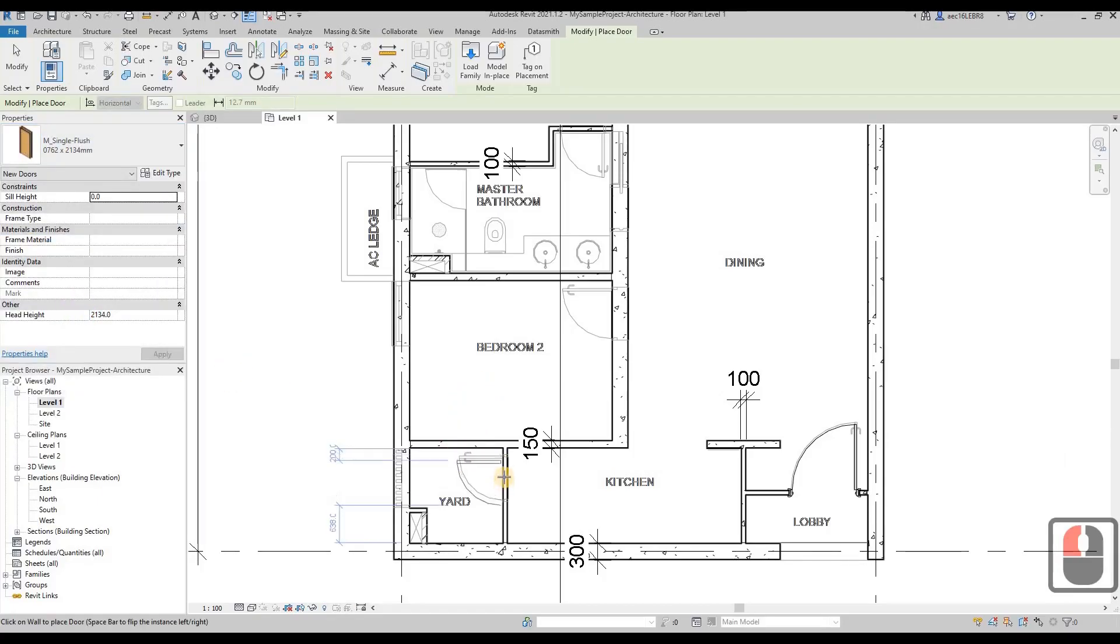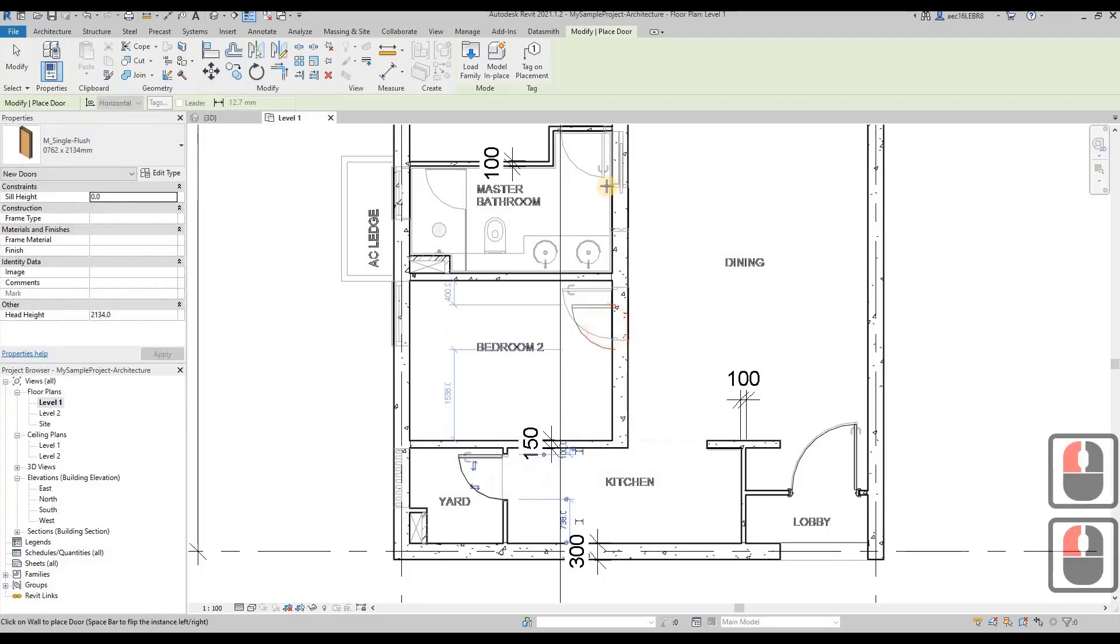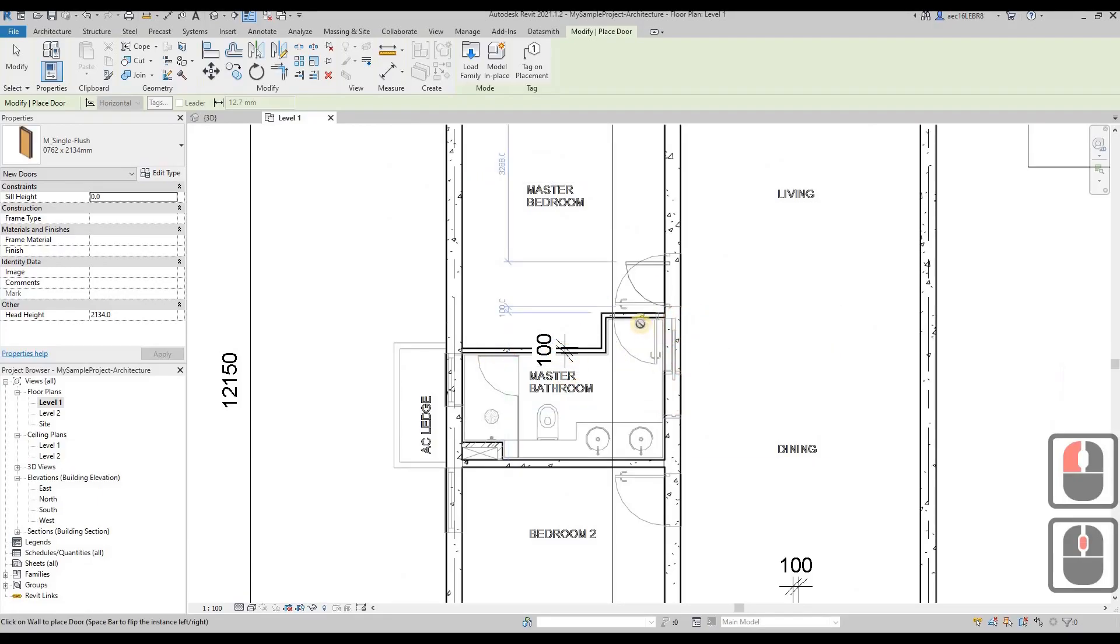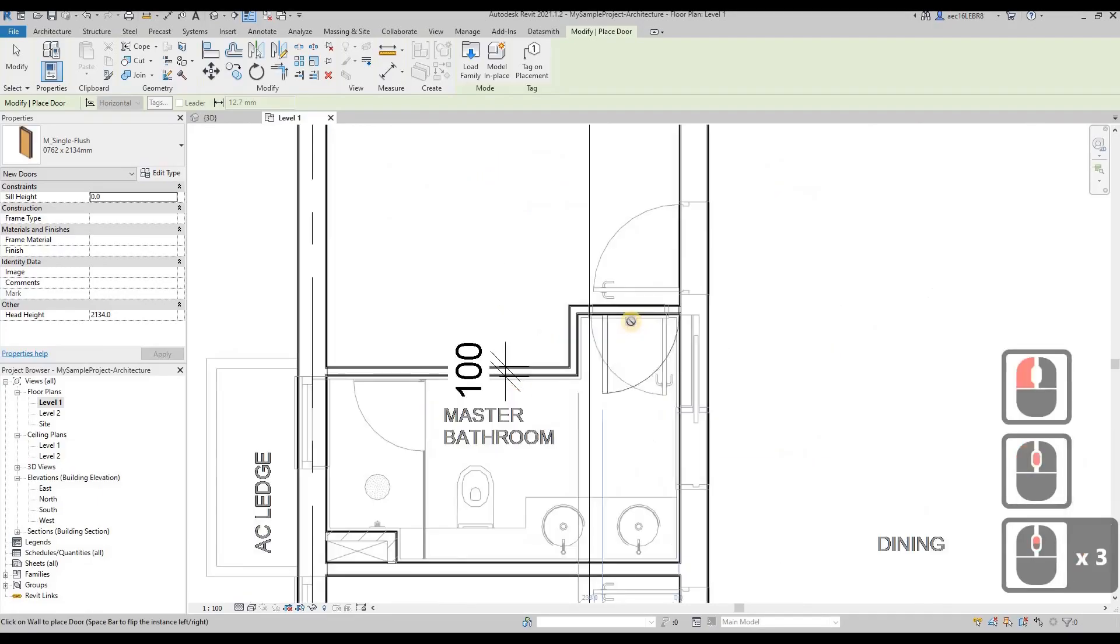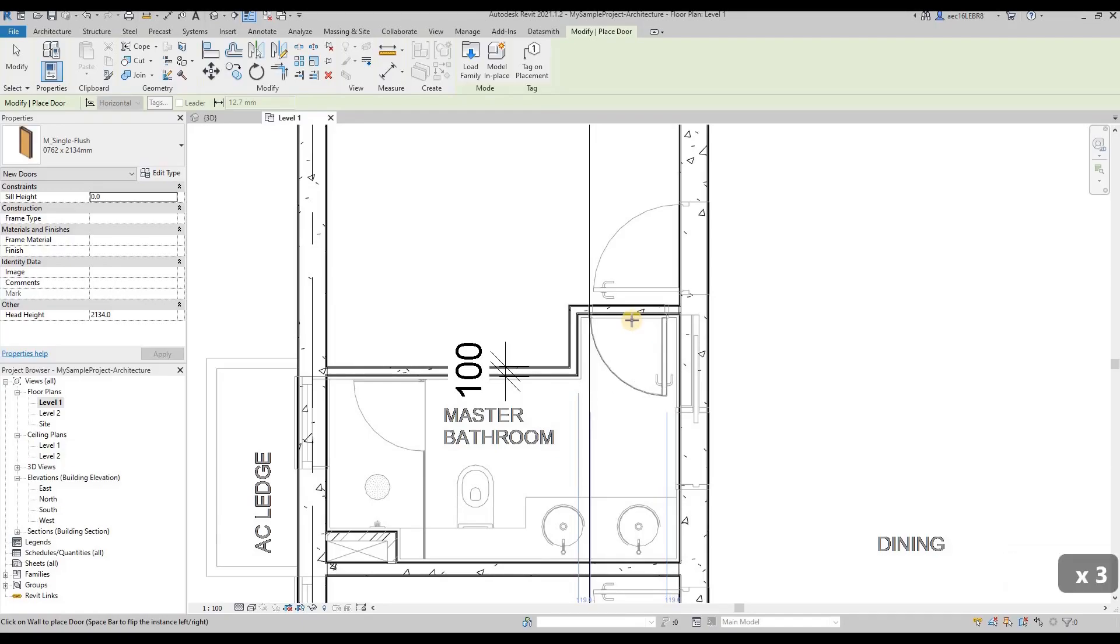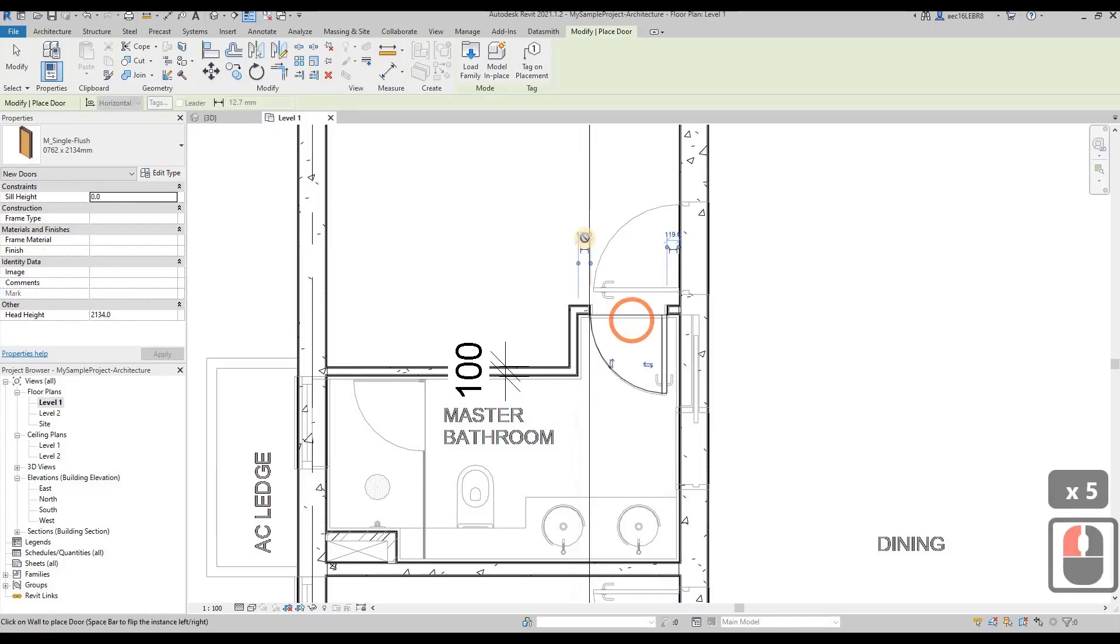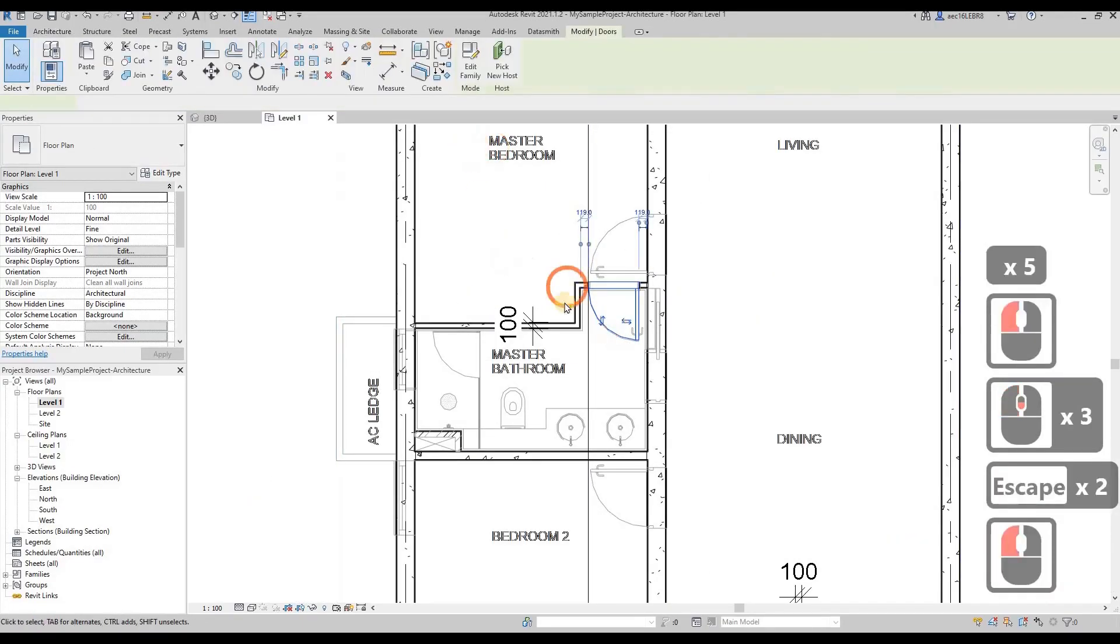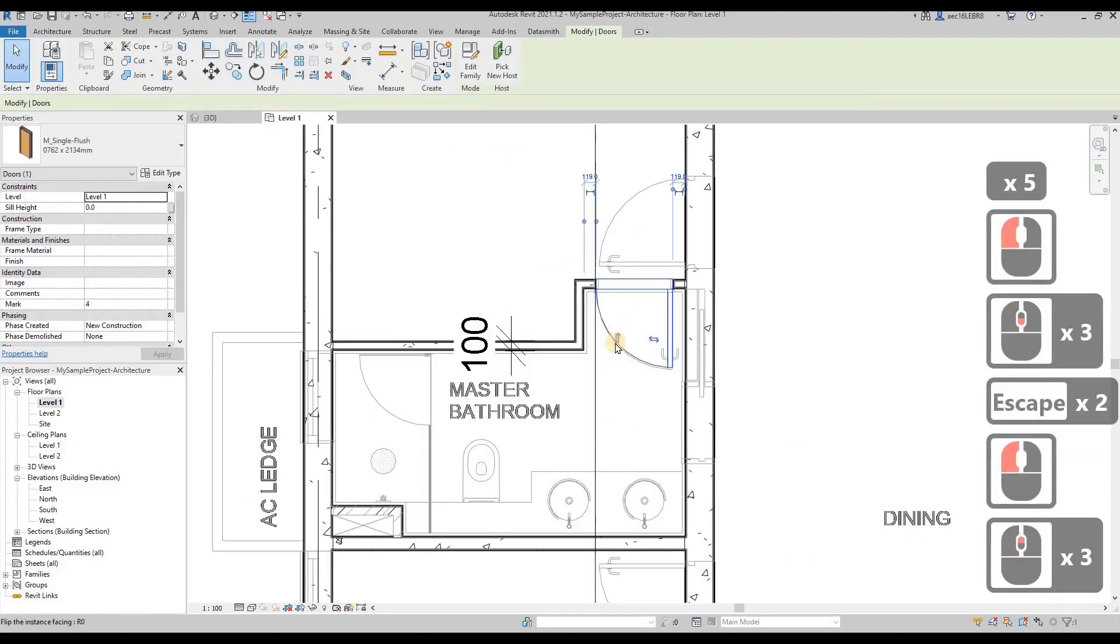Then we place it over here, a simple door opening. You can press on your keyboard space bar to flip over your door.